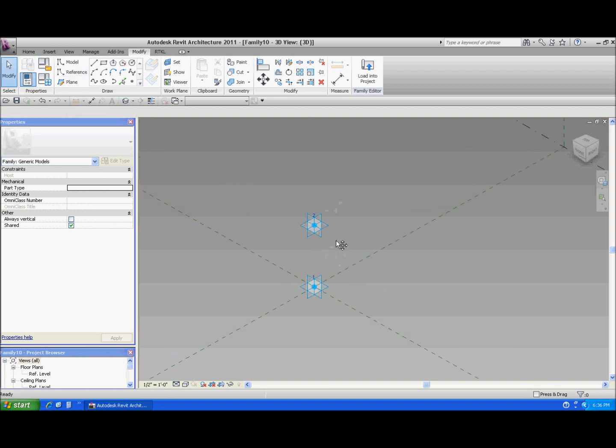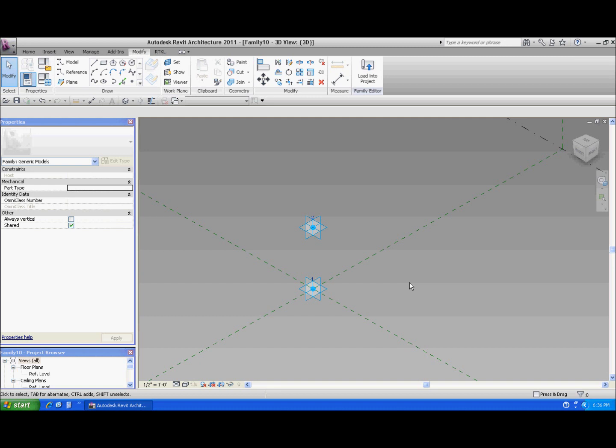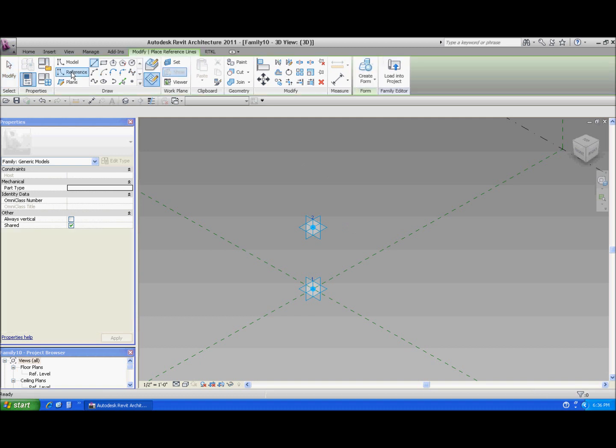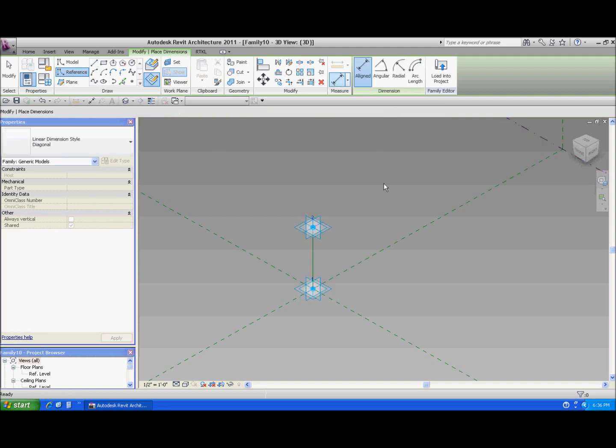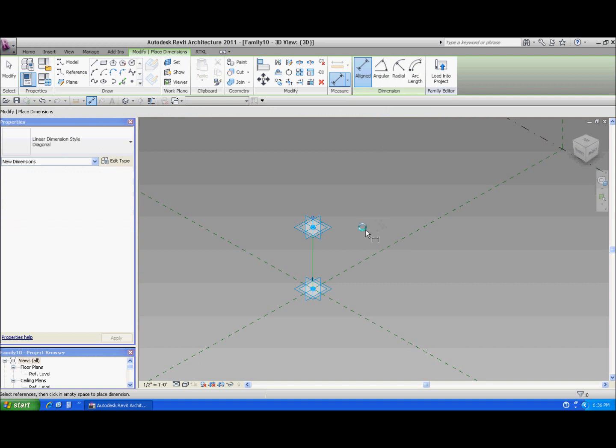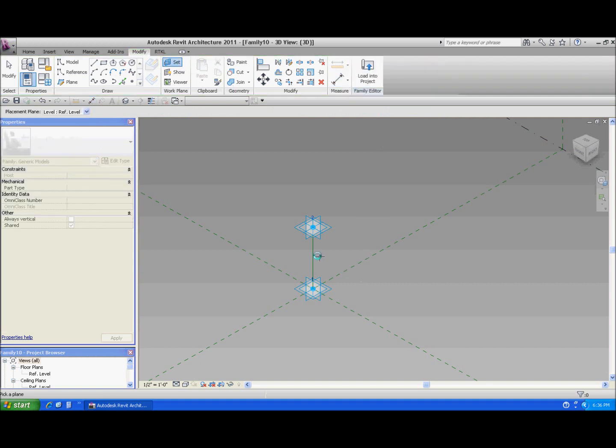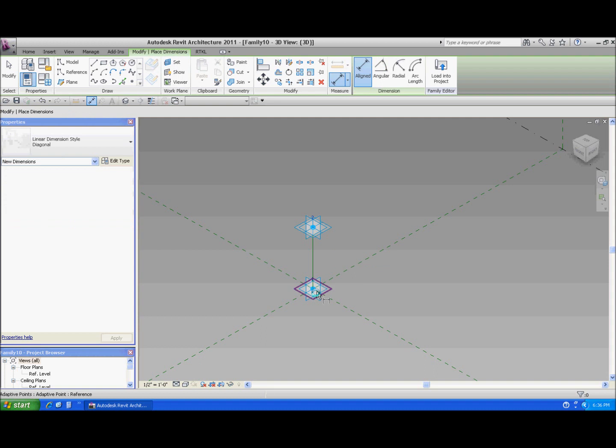Alright. And one of the things I want to do with this family is I want the branches of the tree to be proportional to the trunk. So the branches will be smaller than the trunk. So I want to have a reporting parameter that drives the length of the branches. So let's do that. I'm going to need a reference line in here and do 3D snapping from there to there.